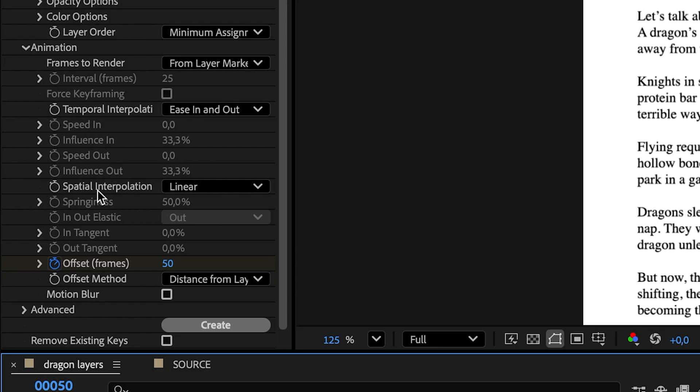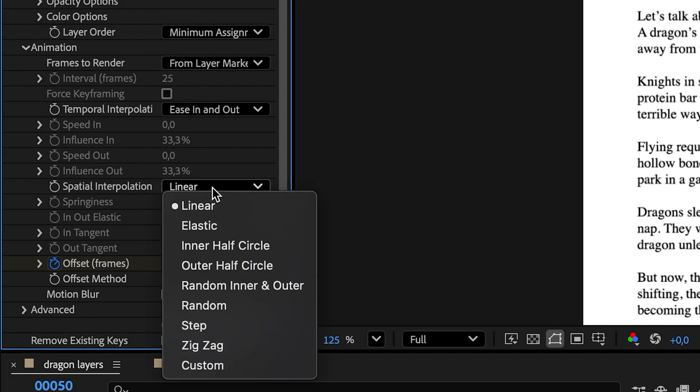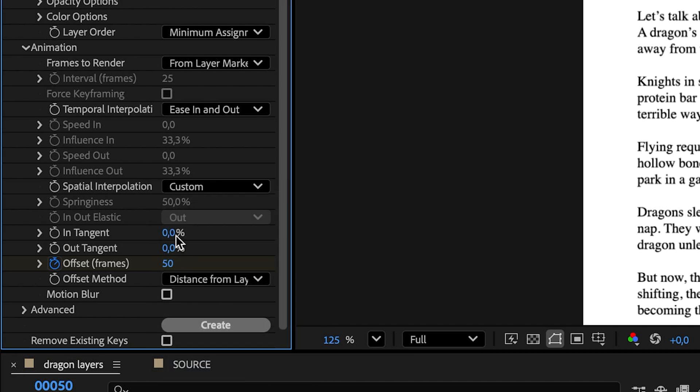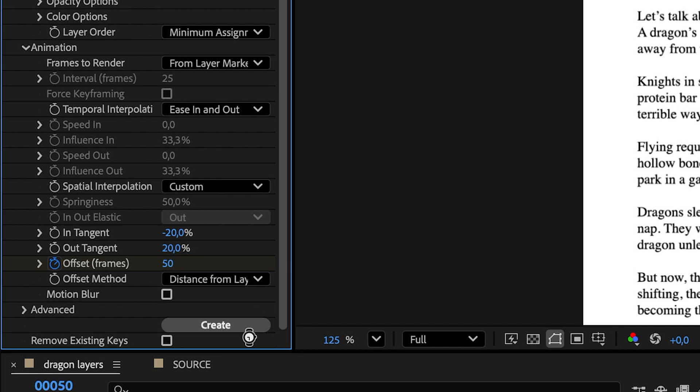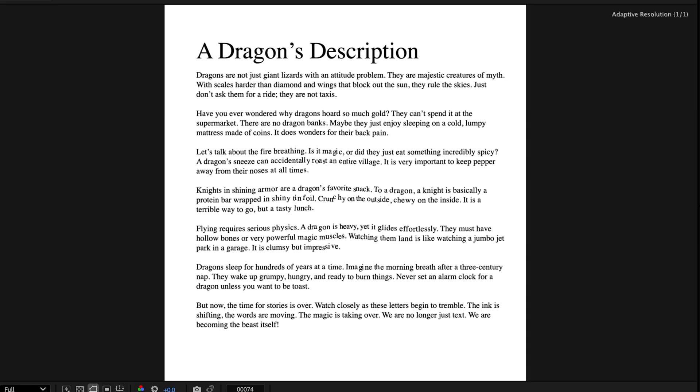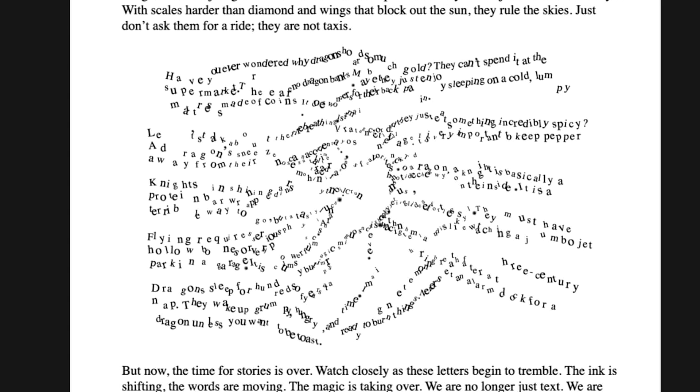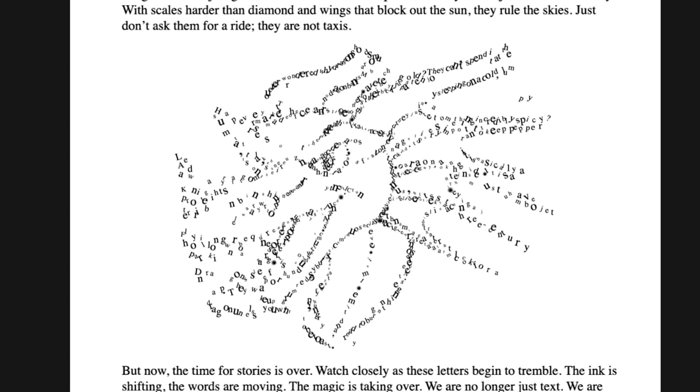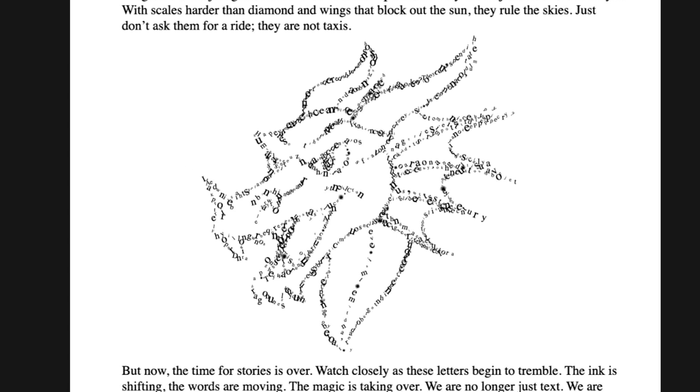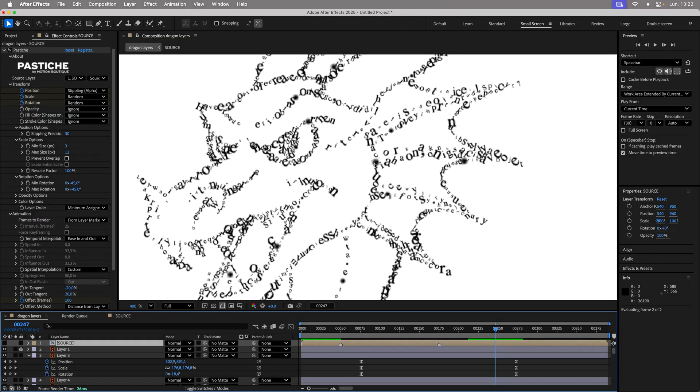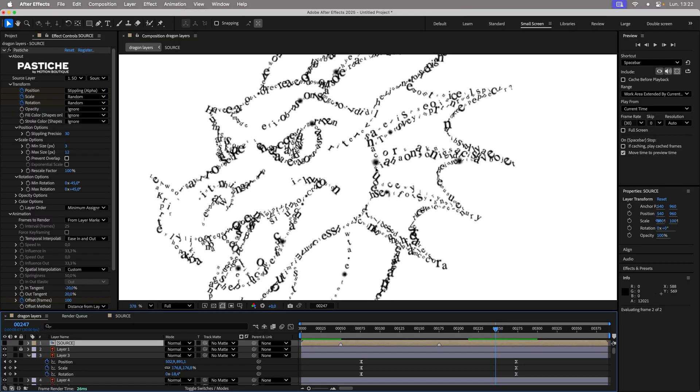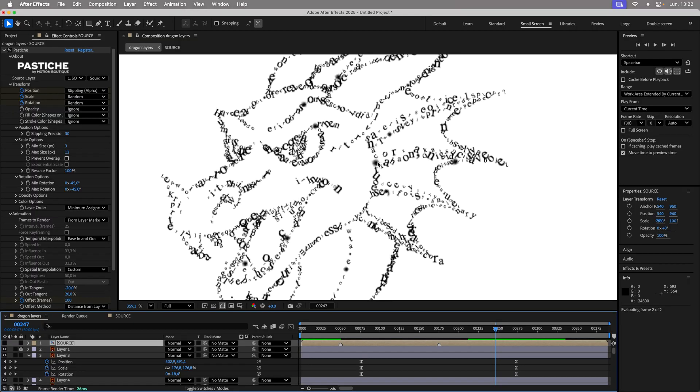To break the linear path of the objects, use Custom Spatial Interpolation with values negative 20 and 20. One click on Create to see the result. The animation matches expectations. The only downside, the punctuation is too big.